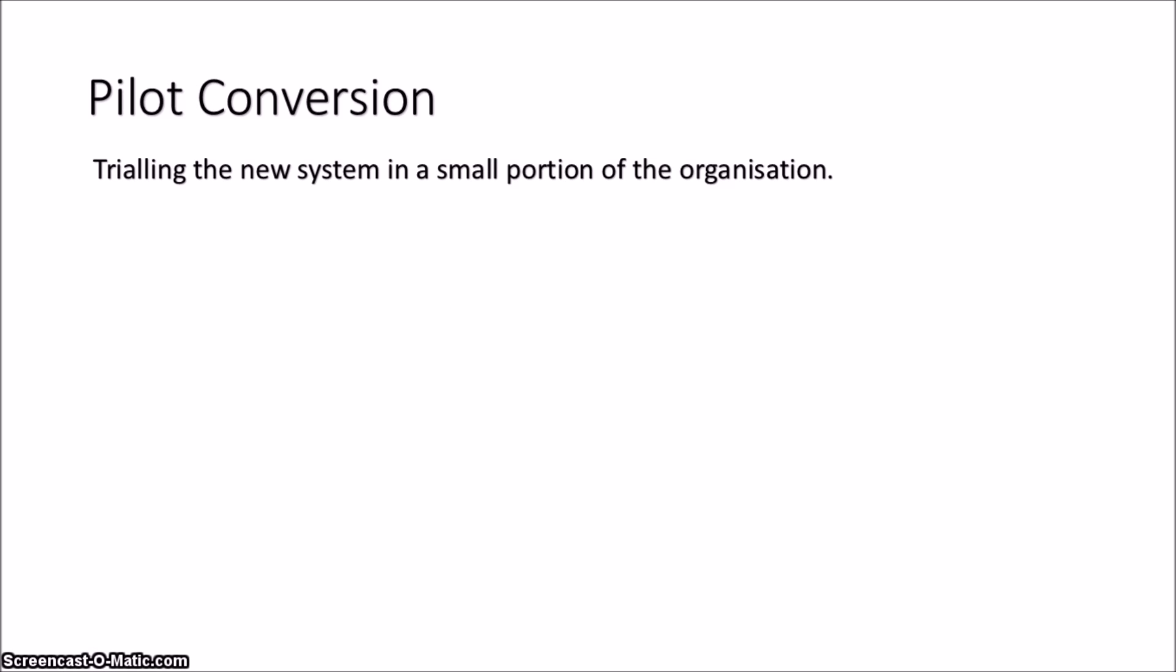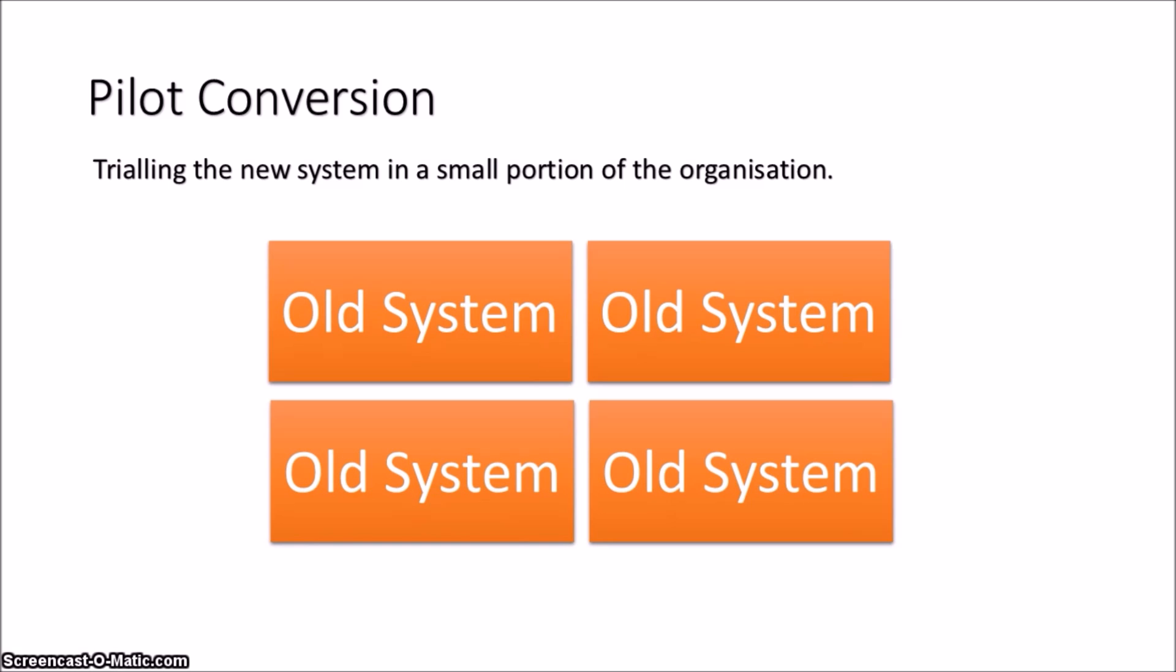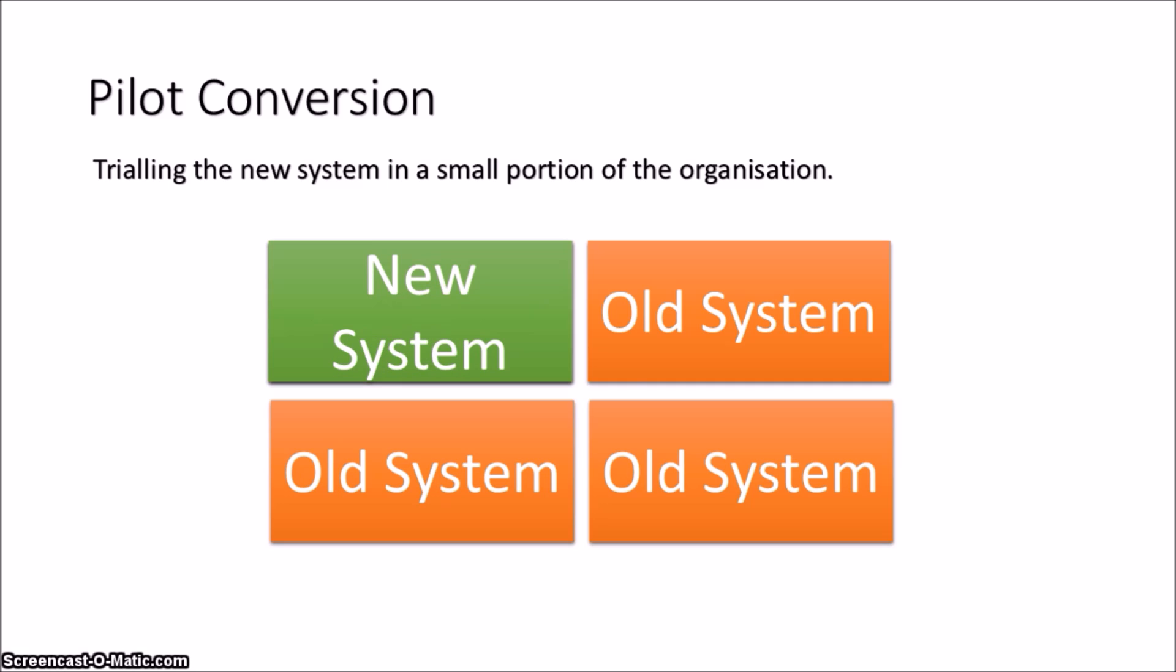The final conversion method is a pilot conversion. In a pilot conversion, there are multiple departments within the organization. The new system can be trialed in one particular department.